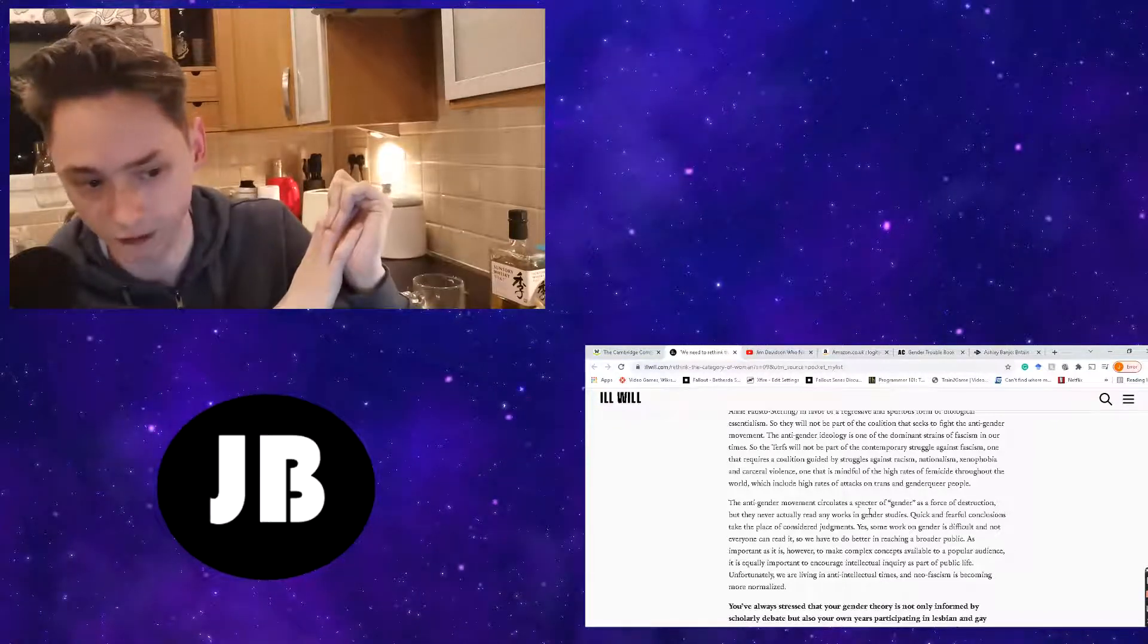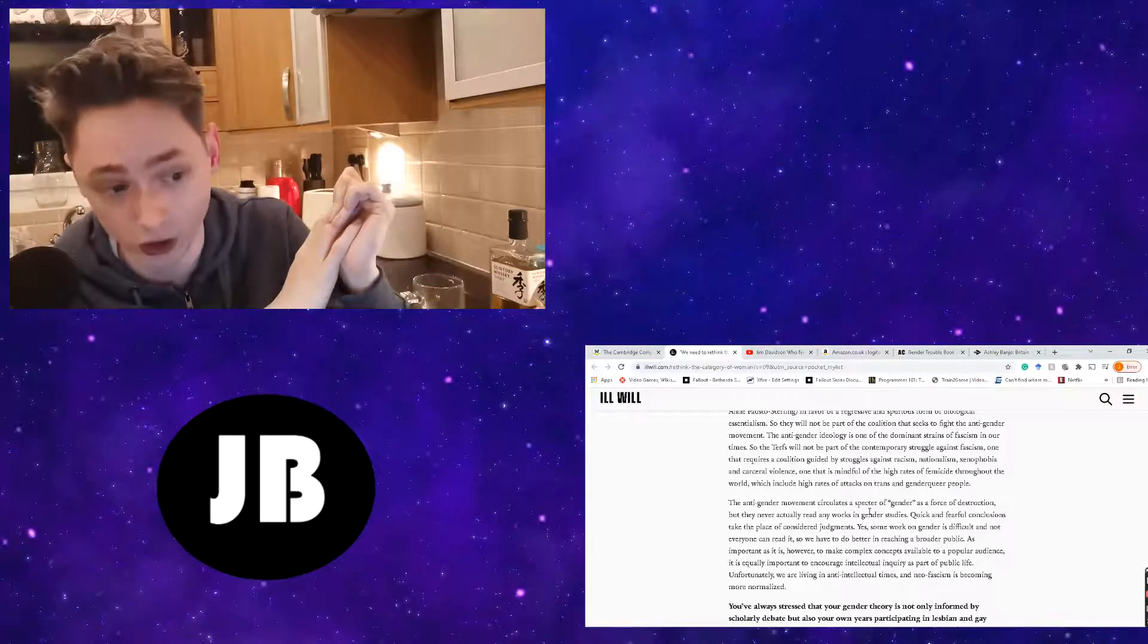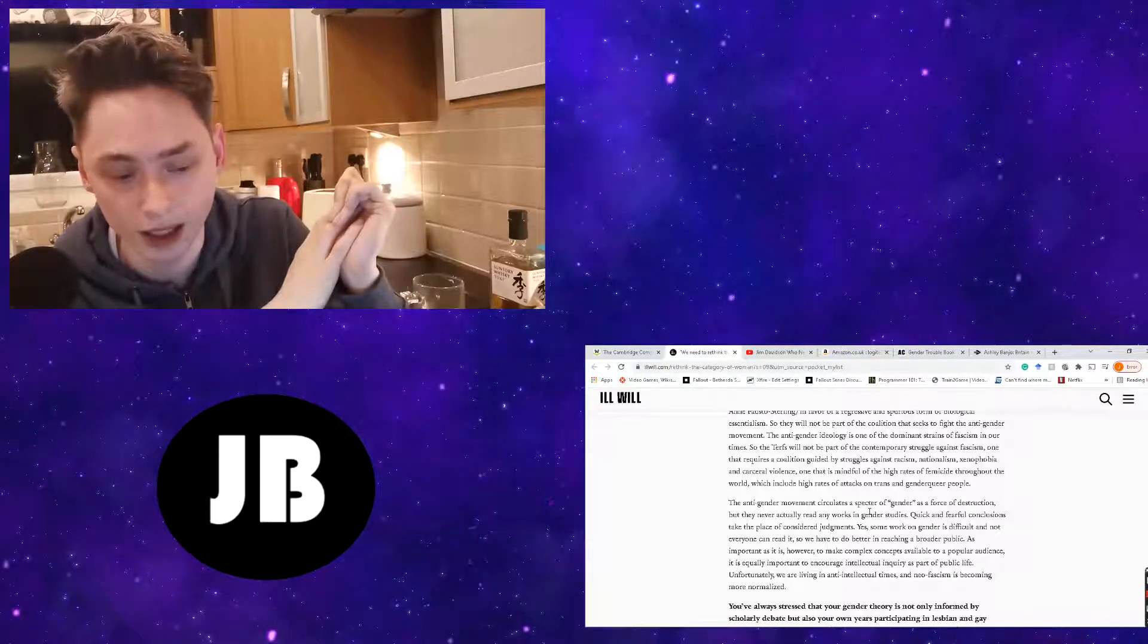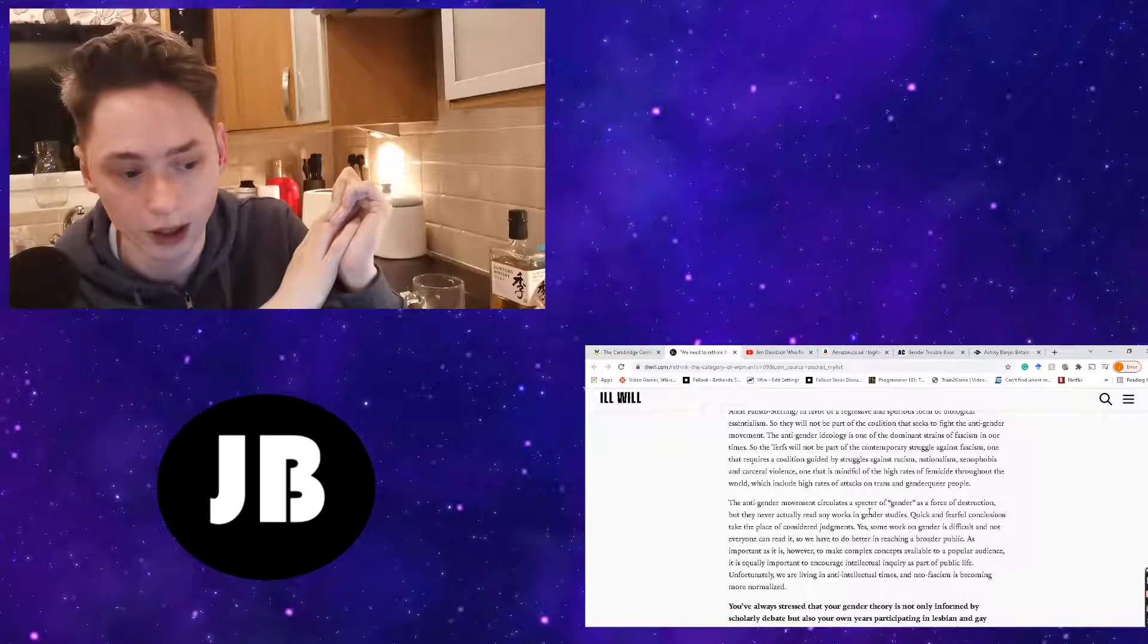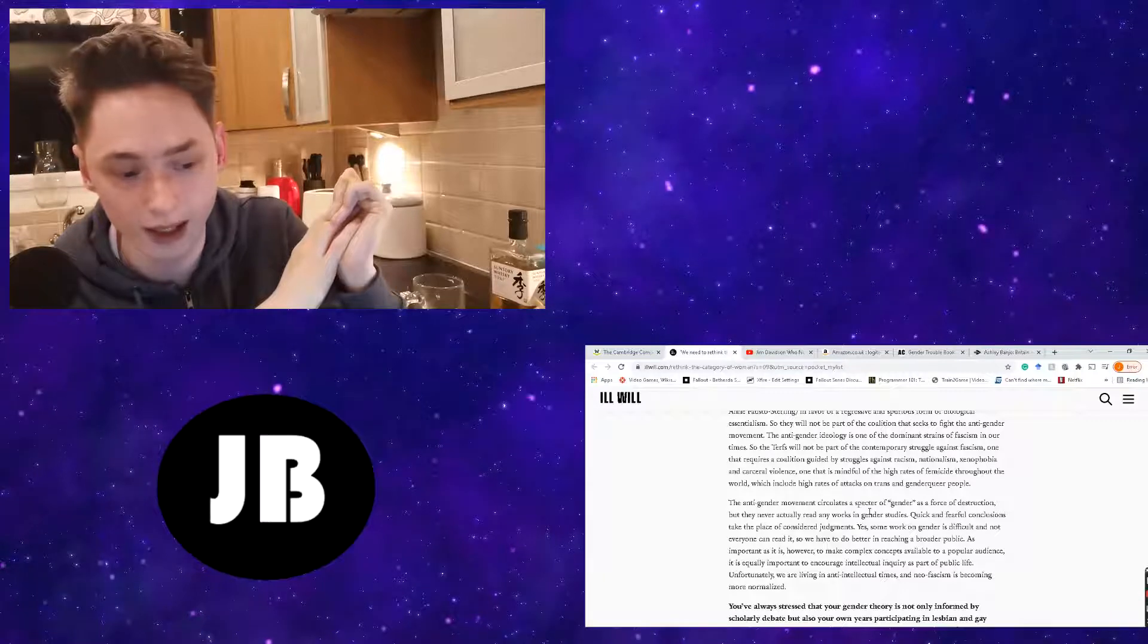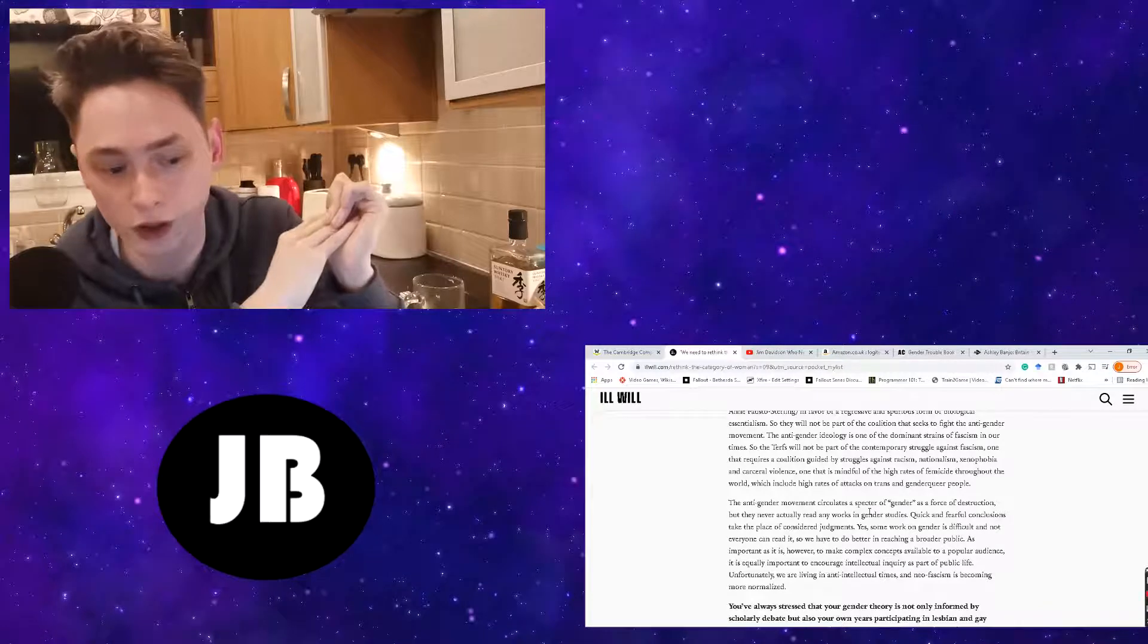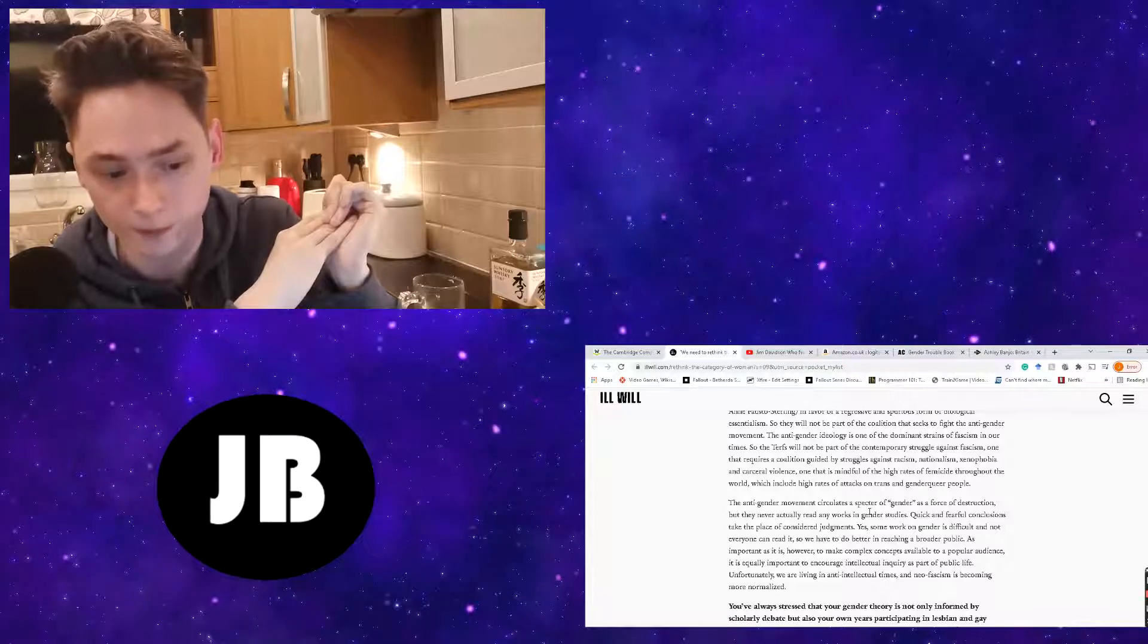The anti-gender movement circulates a specter of gender as a force of destruction, but they never actually read any works in gender studies. Quick and fearful conclusions take the place of considered judgments, yet some work on gender is difficult, and not everyone can read it. Unfortunately, we are living in anti-intellectual times, and neo-fascism is becoming more normalized.